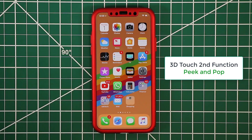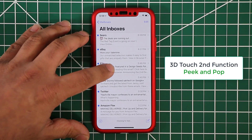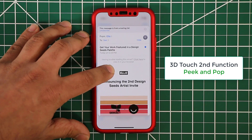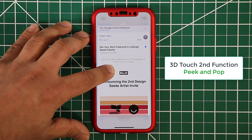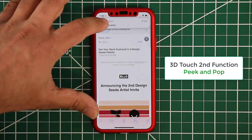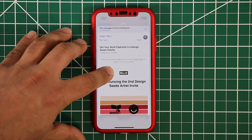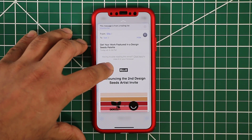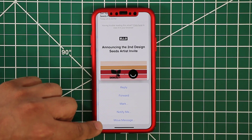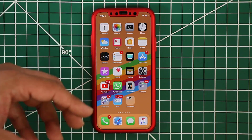Going to different apps gives you different Peek and Pop options. In the Mail application, you can peek into an email with a light press. If you want to go in, you pop into it. Or while peeking, you can slide the card up and it gives you all the options — reply, forward, mark, notify me, move message. You can do this kind of interaction in your text messages, phone app, and many other apps across the platform.